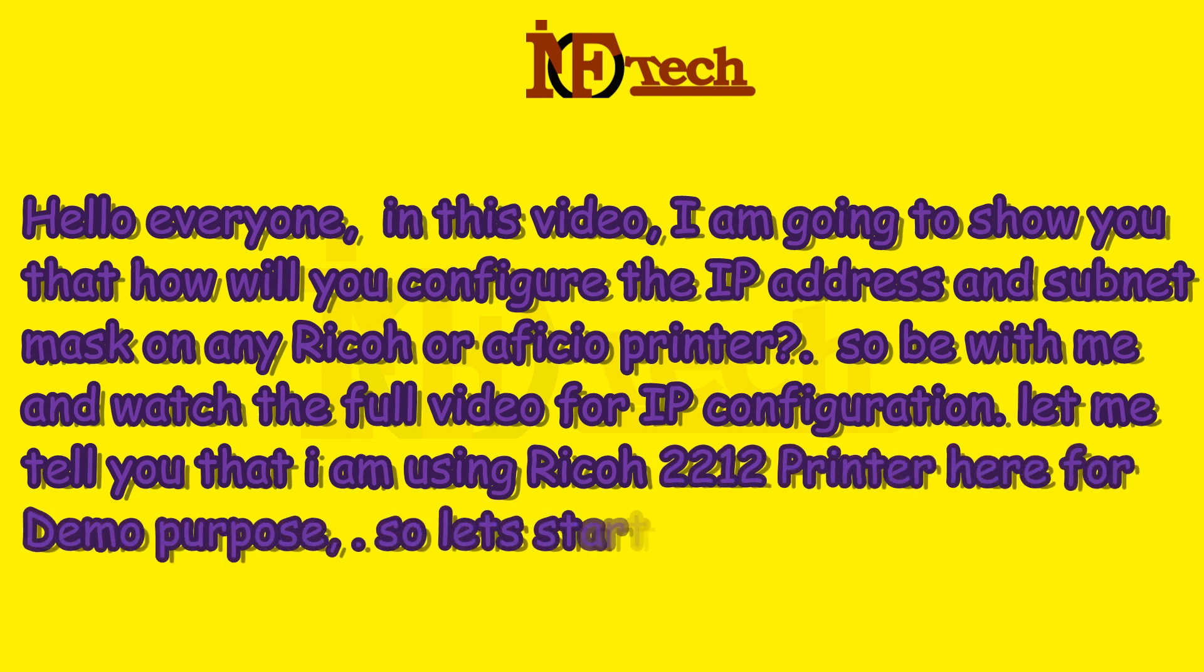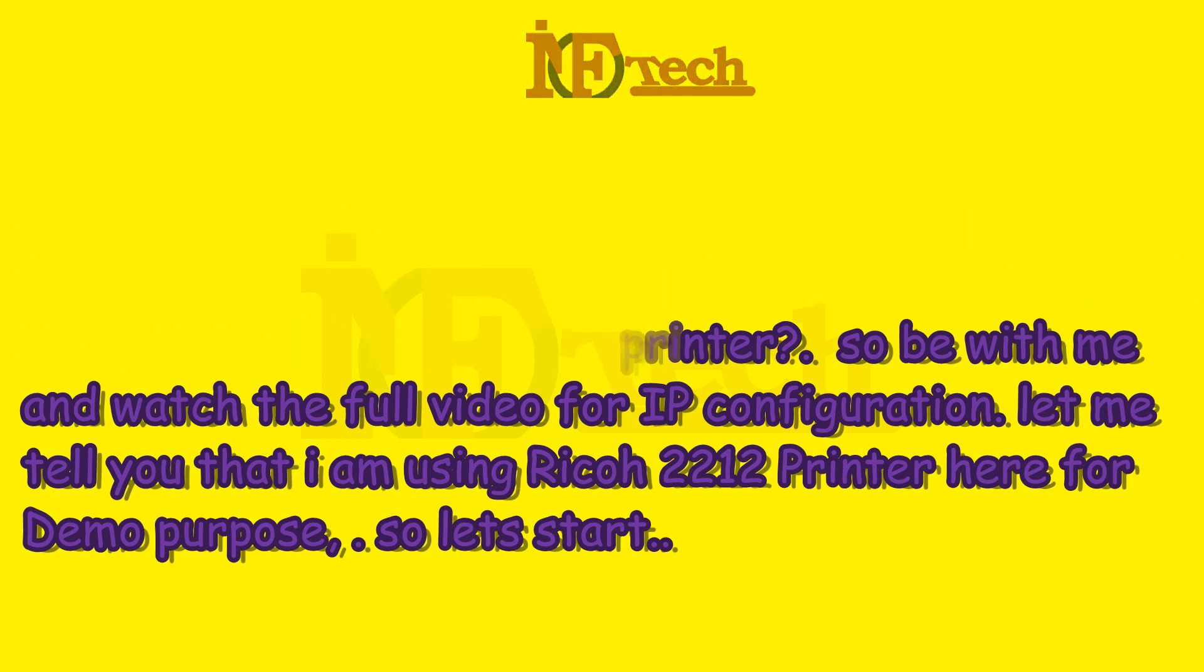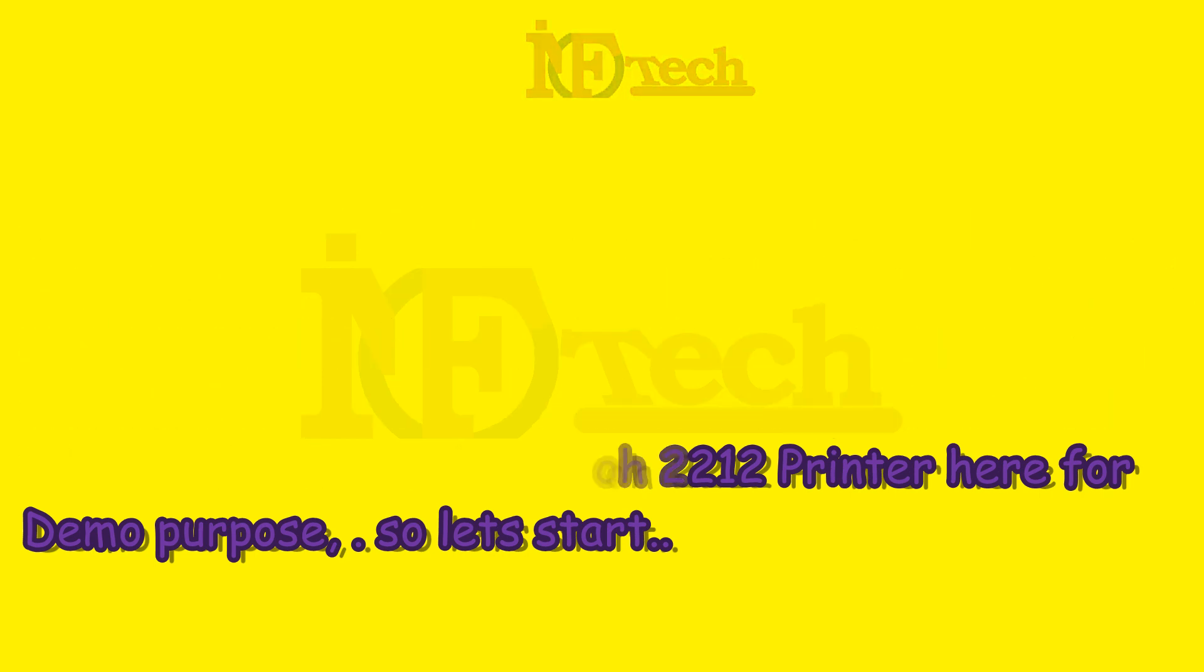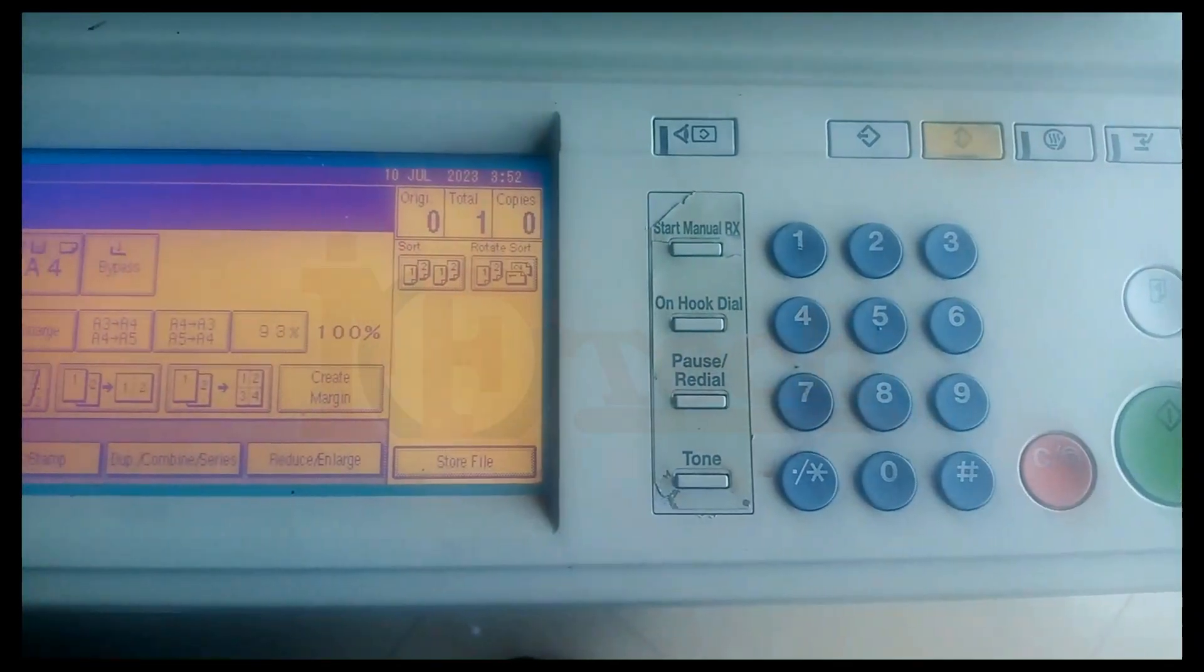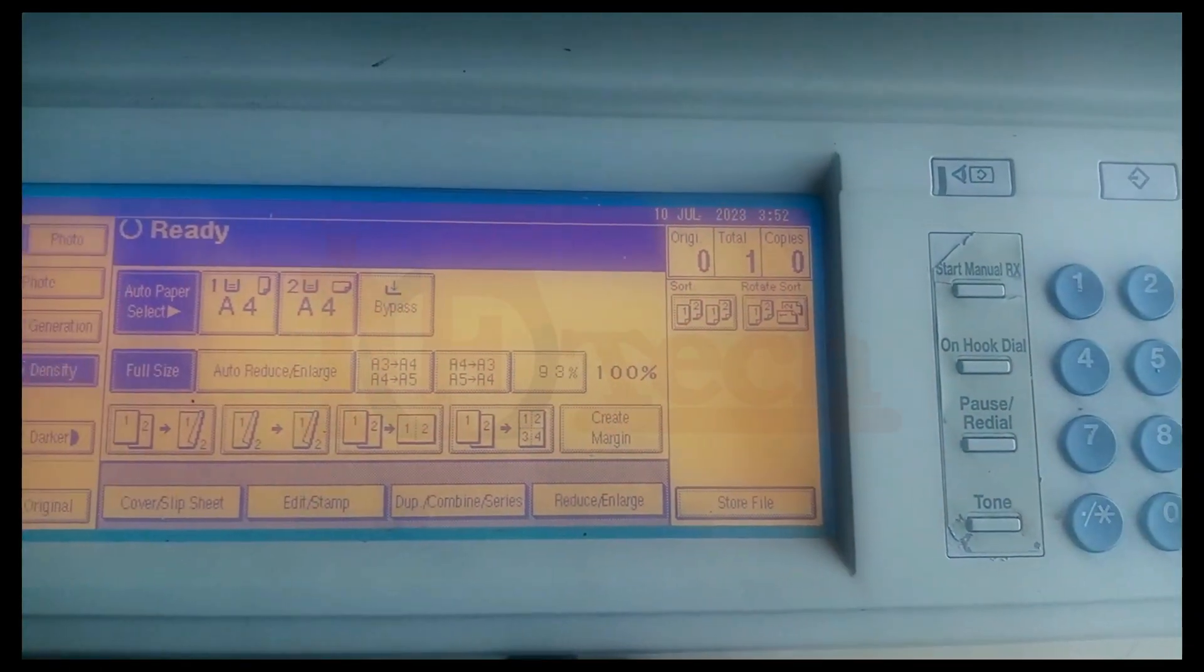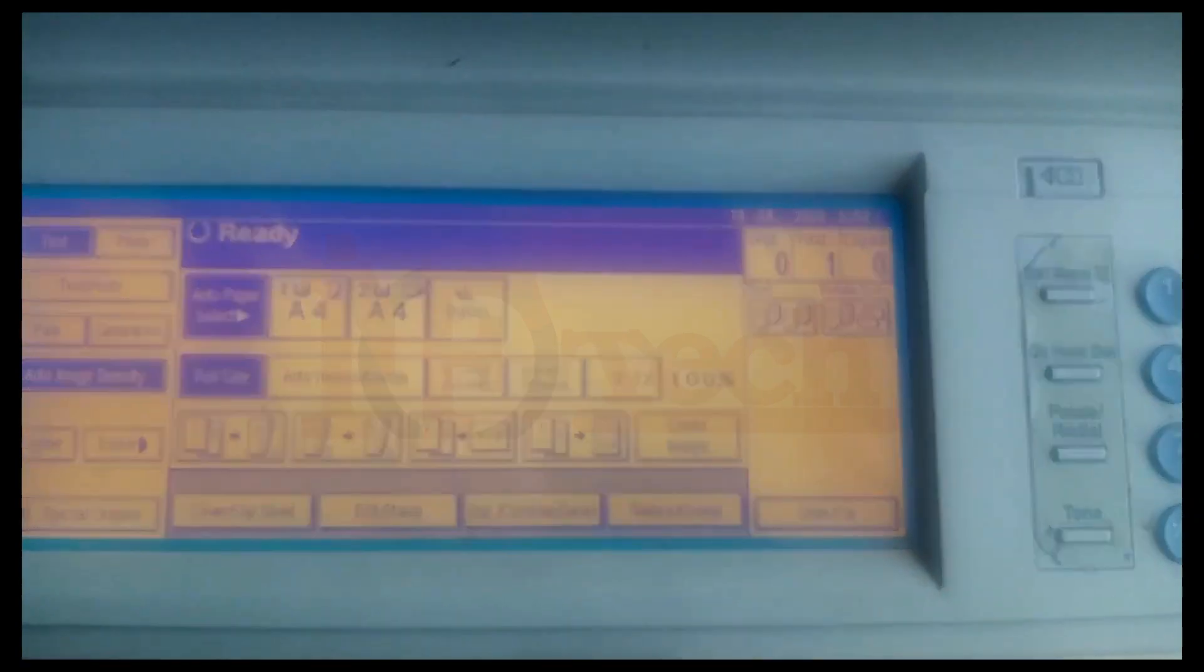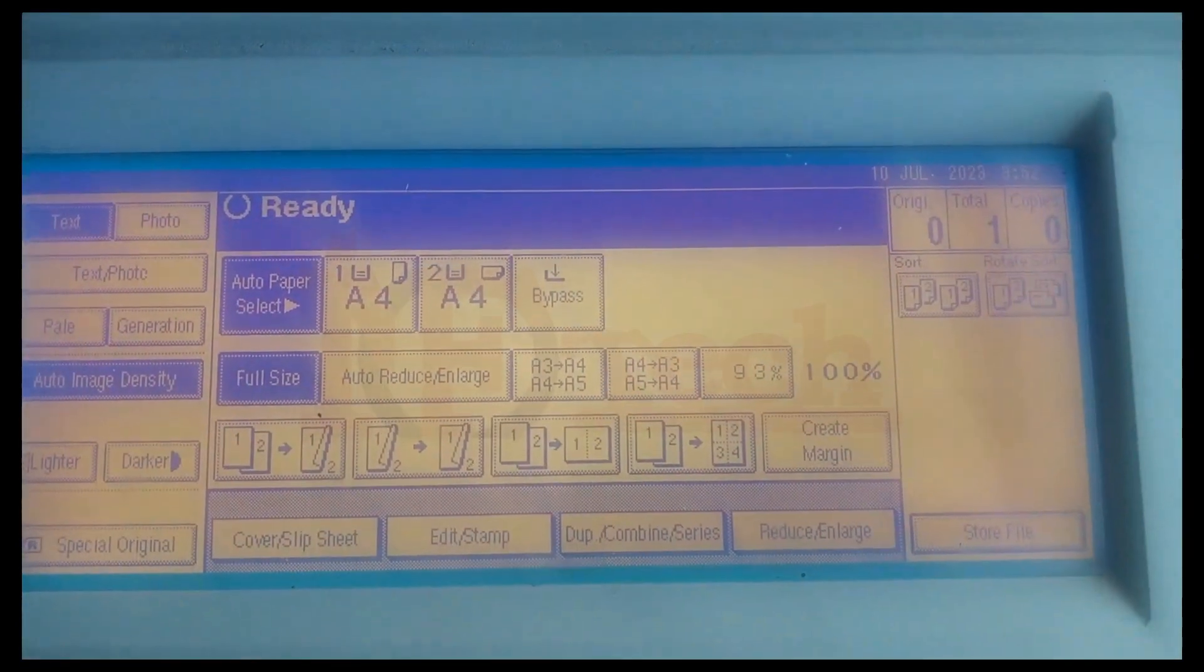So let's start. This is the Ricoh 2212 printer that I am using in this video for demo purpose.